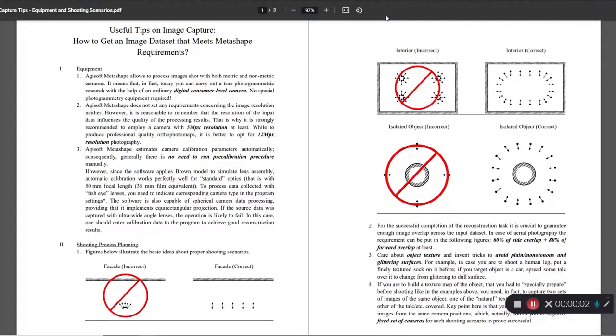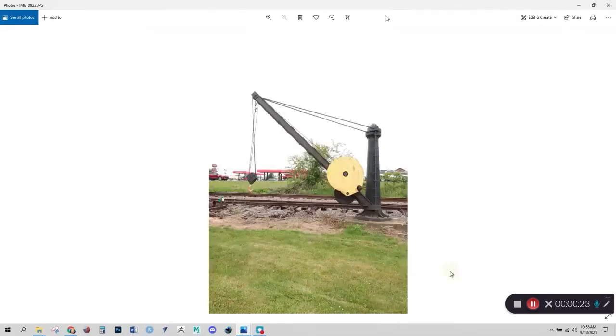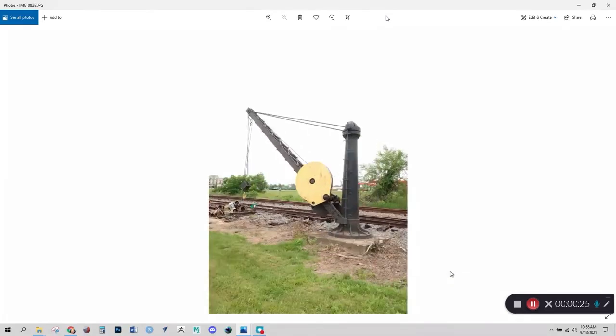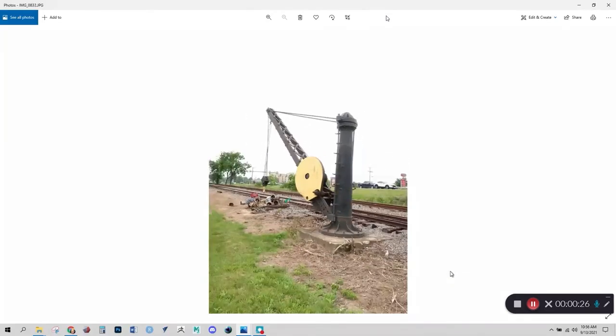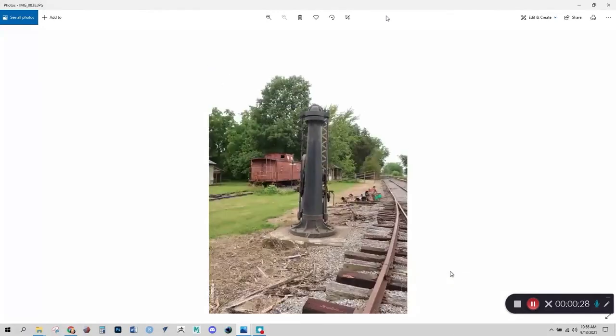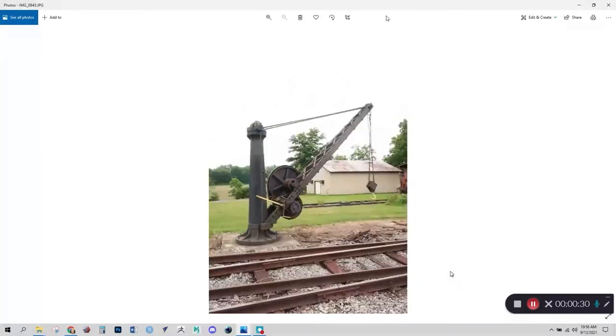Let's cover some photogrammetry shooting tips from Agisoft's user guide. First, we need the images to overlap significantly. So rather than just shooting four pictures from each quadrant, as shown in the example here on the left, we would want to shoot in a pattern like shown on the right, where we move slightly to the side for each new shot. This slow overlapping progression in the photos around the object enables the software to better reconstruct it.